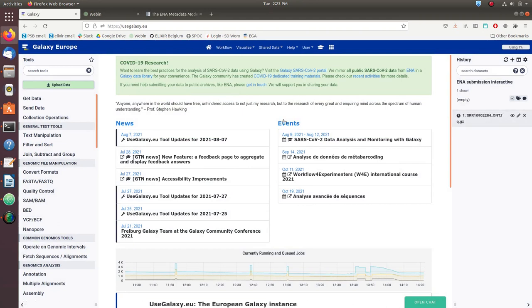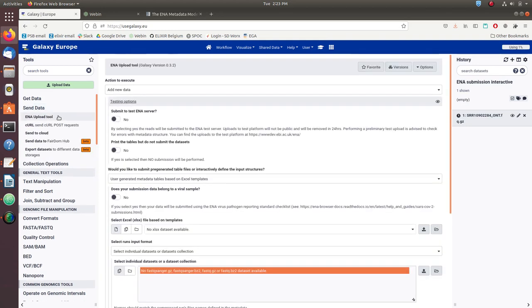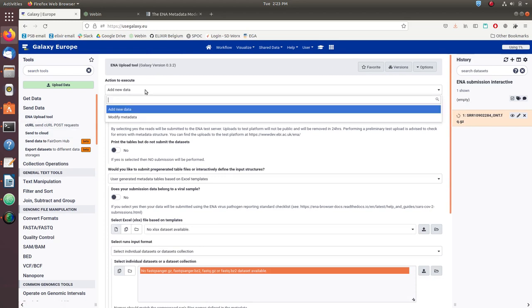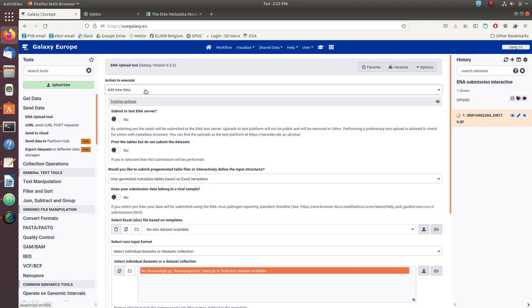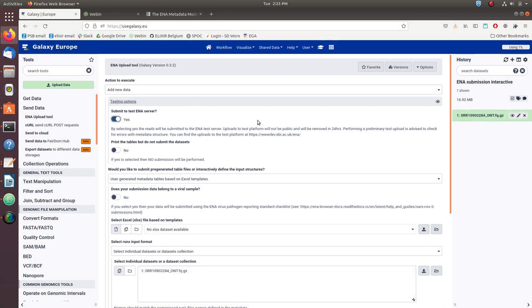While the file loads, you can start looking at the actual tool that we'll be using. It's under the Send Data menu; it's called the ENA upload tool. The first thing we see is we have two options to execute: either add new data or modify metadata. We'll leave it to add new data. The second box includes debugging features. The first one is an option to submit to the ENA test server, and we will say yes to that, because otherwise your reads, your raw data, will be submitted to the public server and everyone will be able to see it. The second option is to print the metadata tables but not submit the data sets, but we will leave this at no.